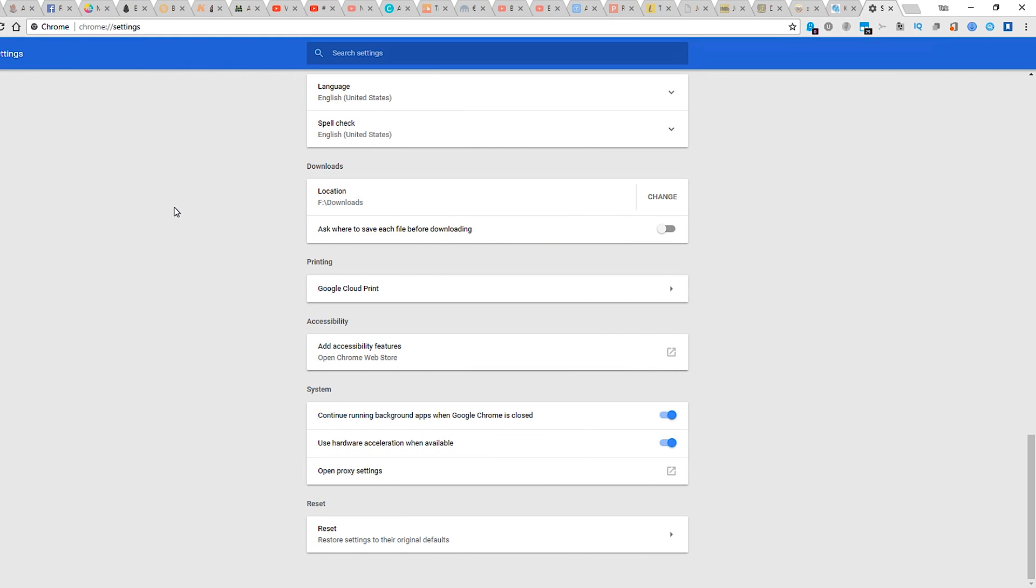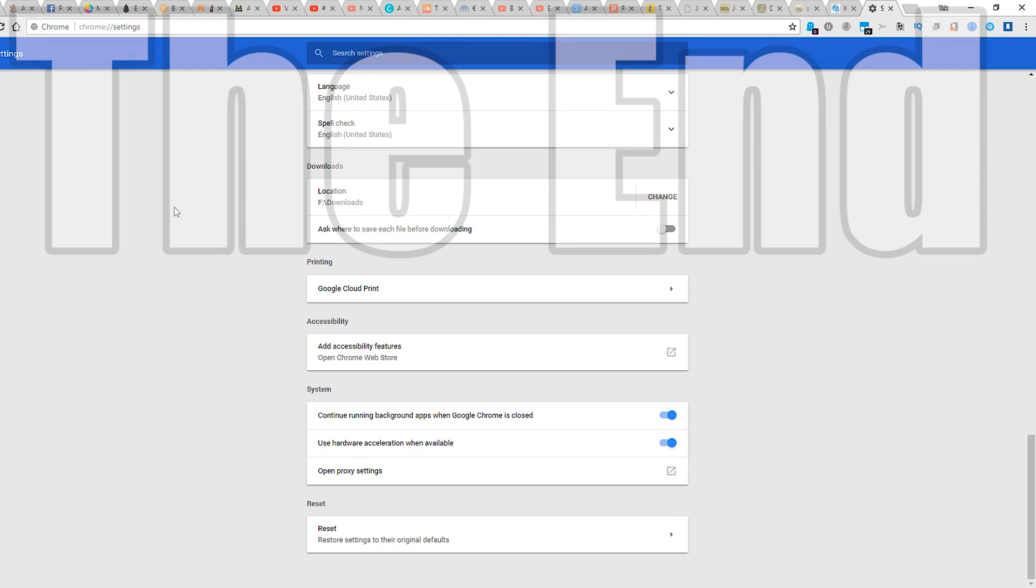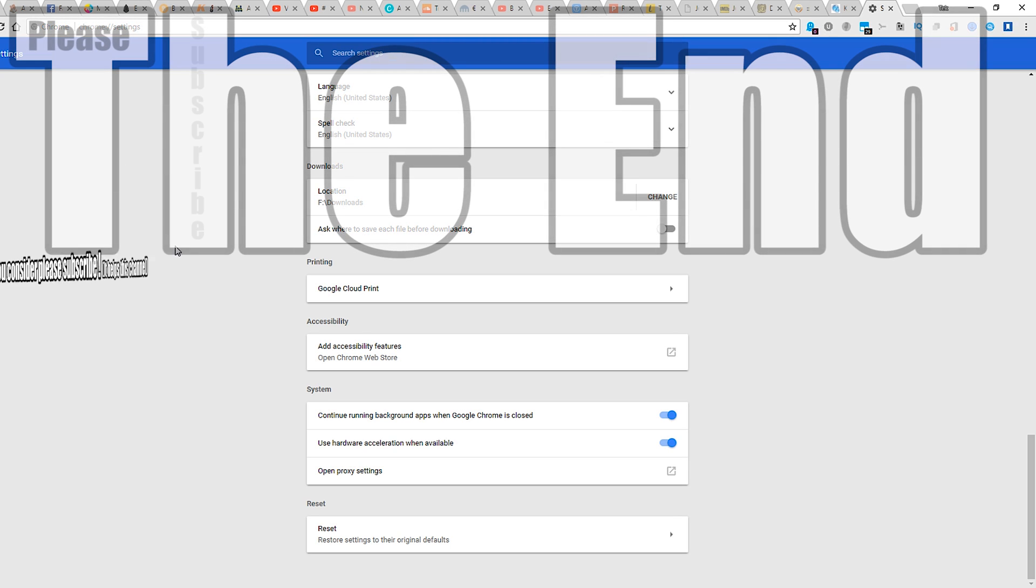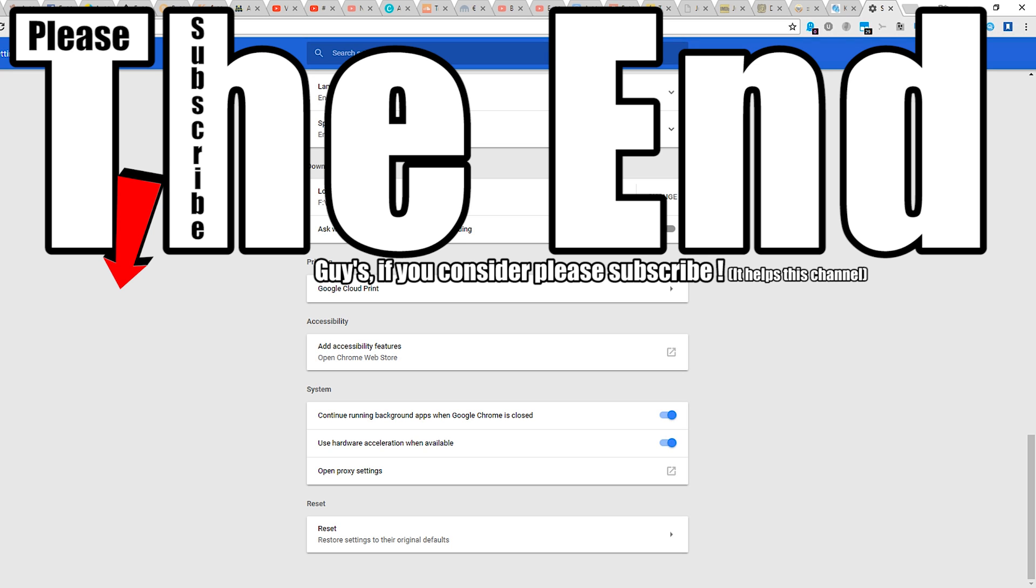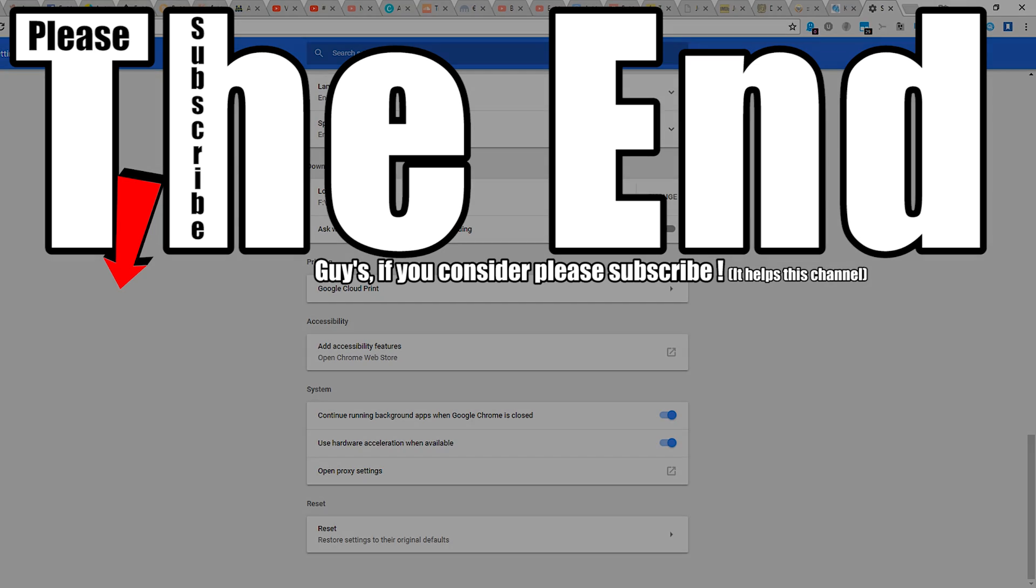So guys, I hope it can fix your problem. It did for me, it was very simple, and I hope it works for you. Bye, and I thank you for watching. If you like this video, give it a thumbs up. If you consider, please subscribe.